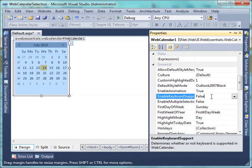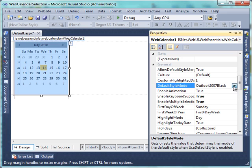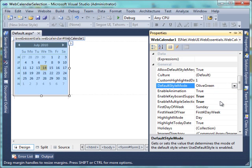Enable the Keyboard Support and Multiple Selection. Select one of the predefined style.